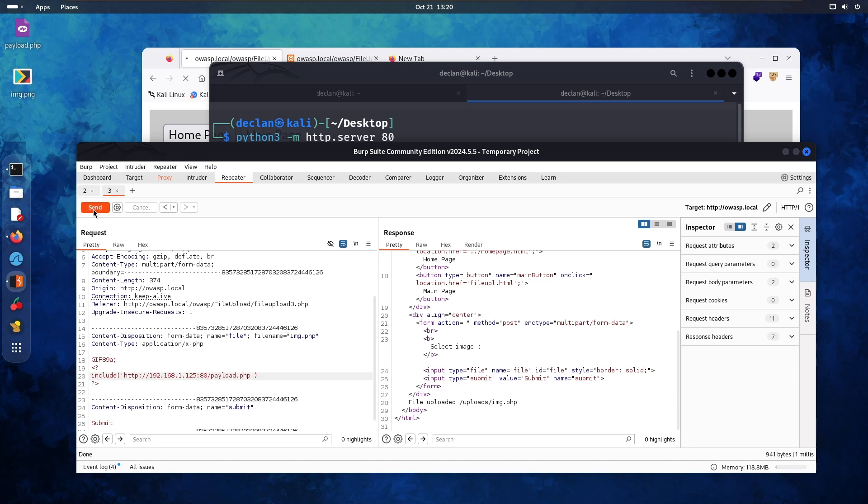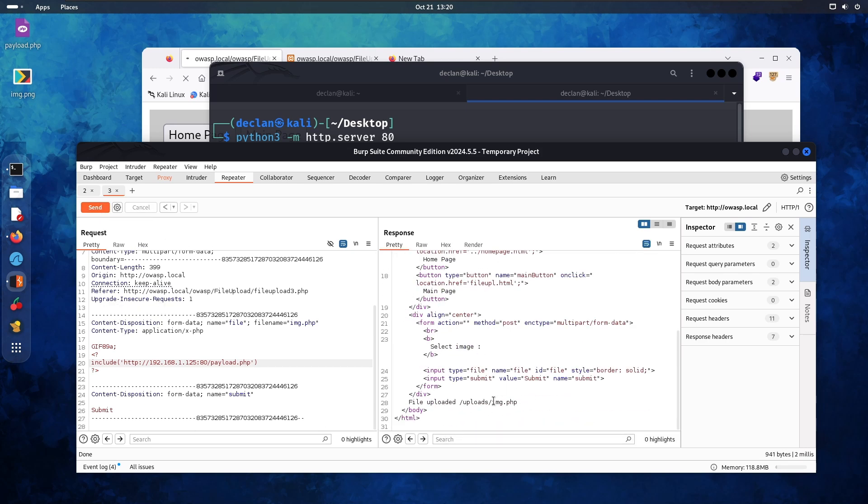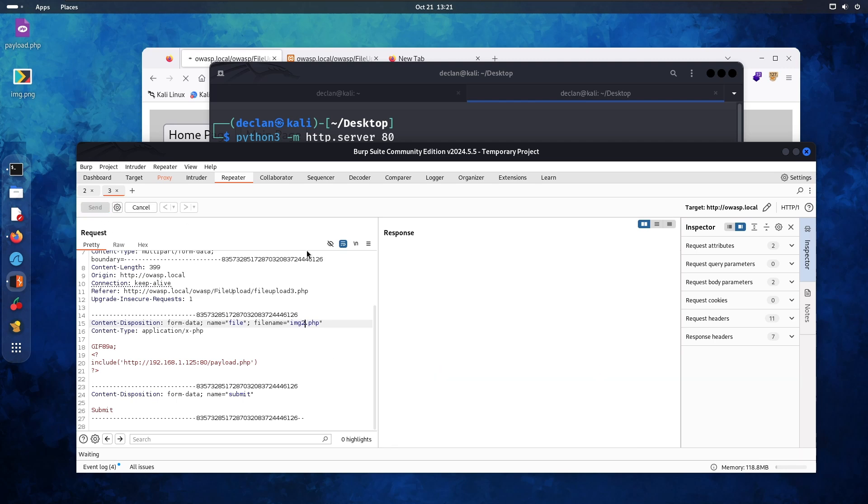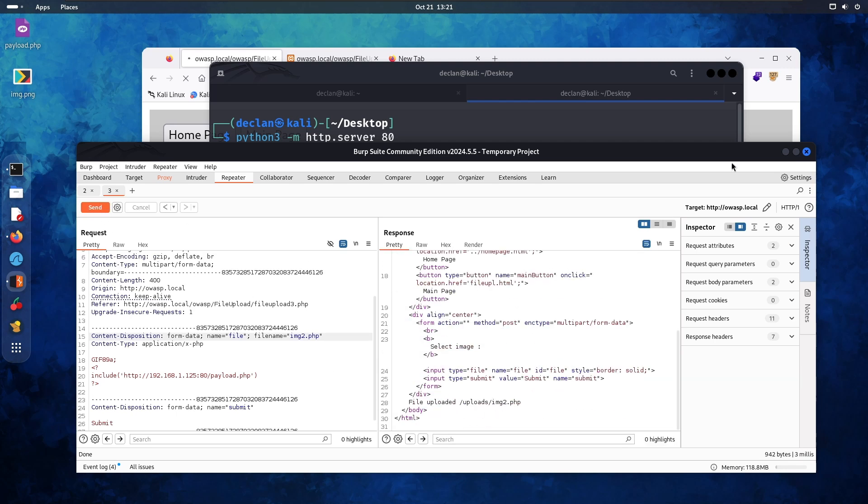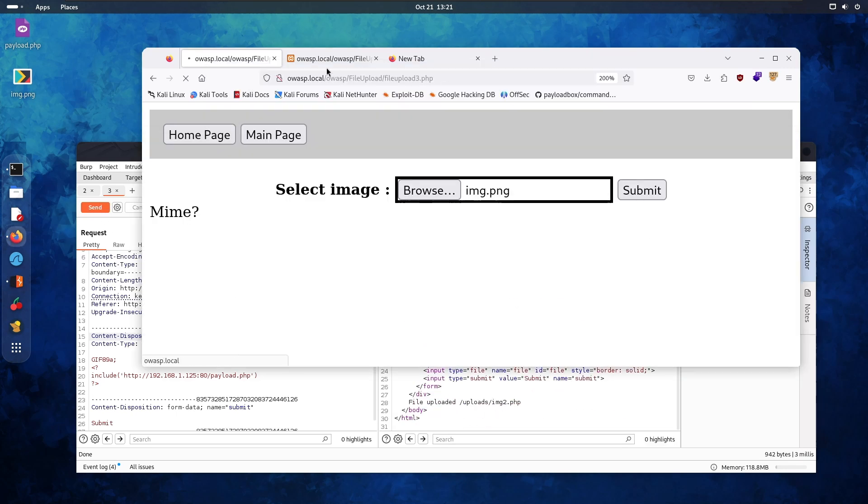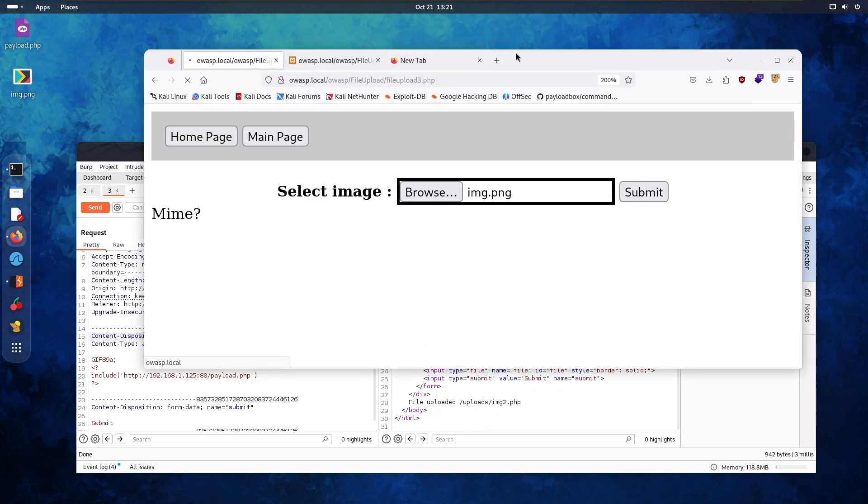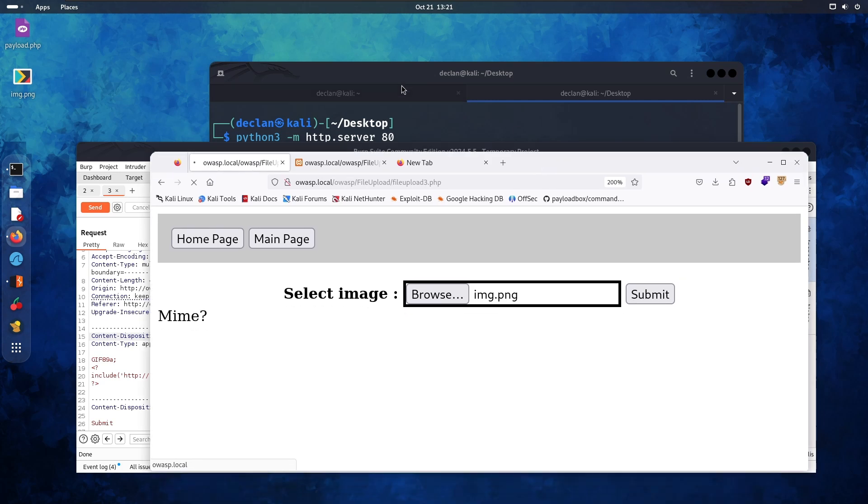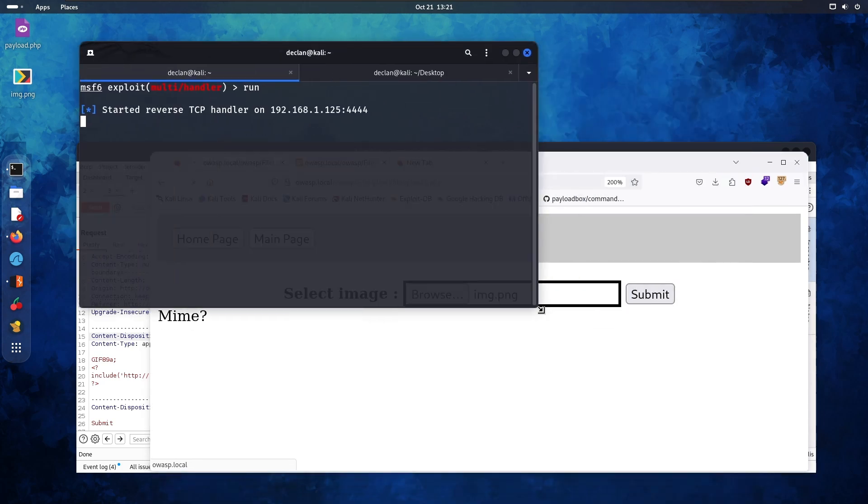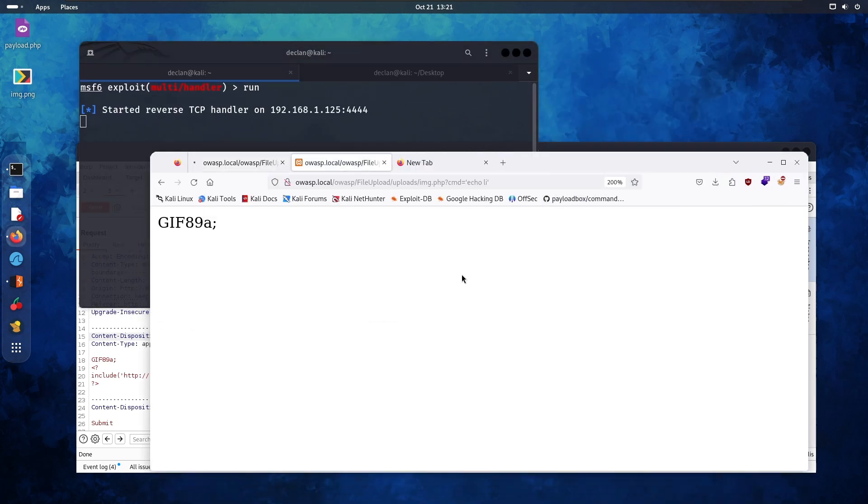And then it's going to say payload dot PHP. We're going to send that and see what happens. File uploaded. Okay. So it uploaded it again. Maybe let's call it something else. Upload two. Okay. So it's uploaded. Let's go check it out.